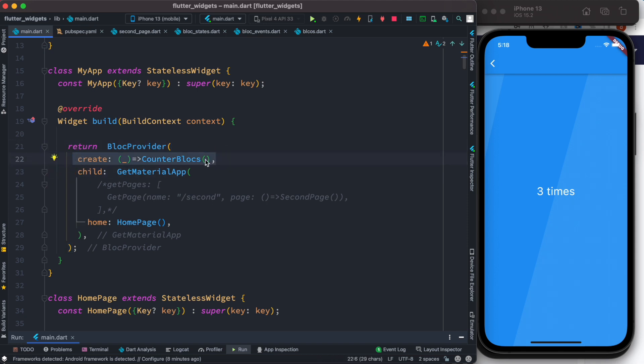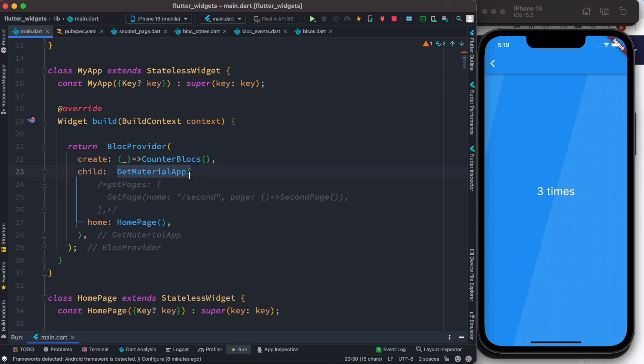Now BlockProvider takes a child, it could be any child. So in this case we are injecting or actually assigning a MaterialApp, GetMaterialApp. Now since we are going to do routing, we did get route.